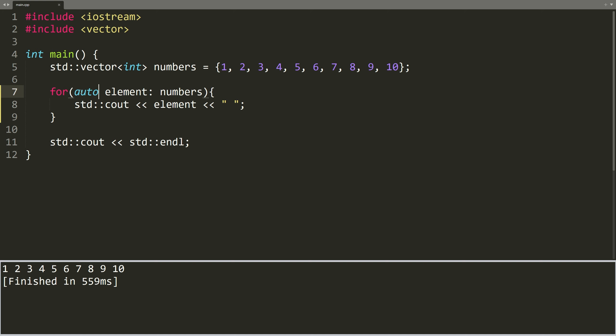As we said, each time this for loop is executed, the element variable holds a copy of an element of the vector. While this works fine for simple types like int, it can become inefficient when dealing with larger or more complex objects.